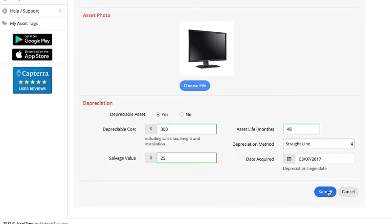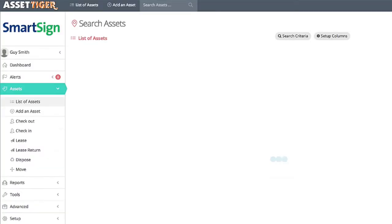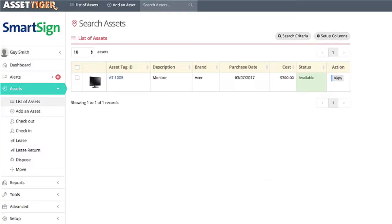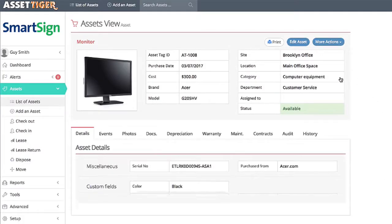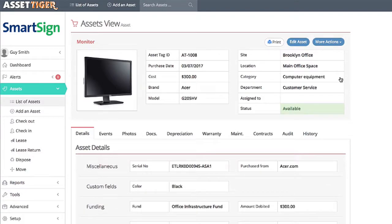When you're finished, just select Submit. You'll be taken right to your list of assets. To take a closer look, just click View on the right side. And if you ever need to edit the information, just click Edit up here, and you'll be taken back to the page we were just on.